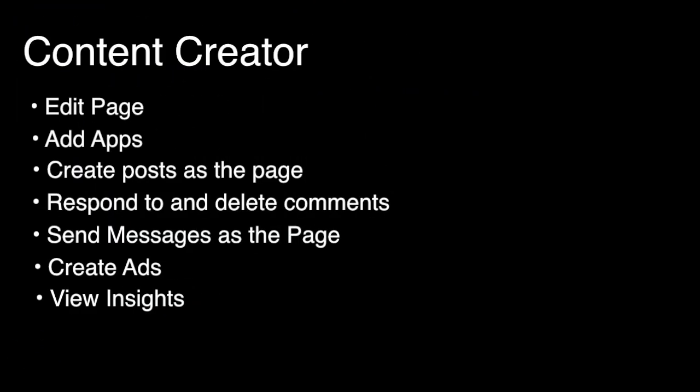The second admin role is the content creator. And they can do anything a manager can, except they can't access the admins.